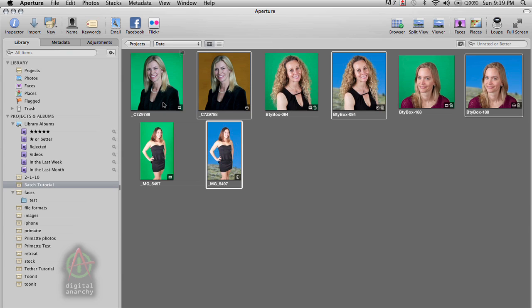And if you need more information about Primatte itself, we have plenty of tutorials on digitalanarchy.com. They go over all the different tools and different features within Primatte. And so thank you for joining me and see you in the next tutorial.